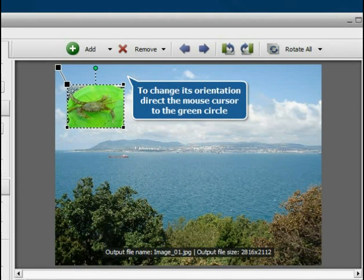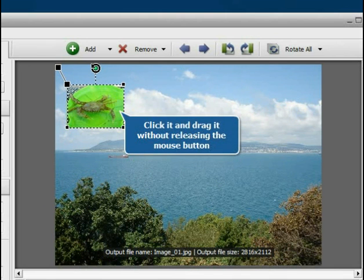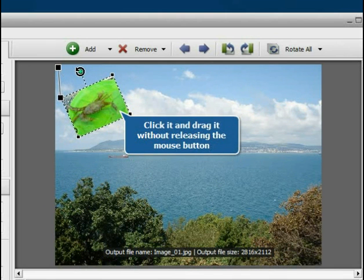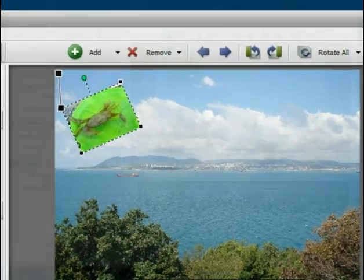Then direct the mouse cursor to the green circle. Click it with the left mouse button and, without releasing it, drag it to change the watermark orientation.